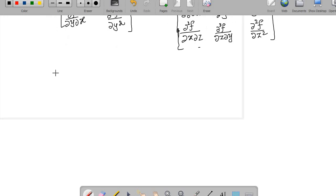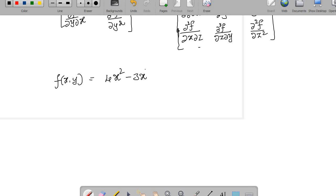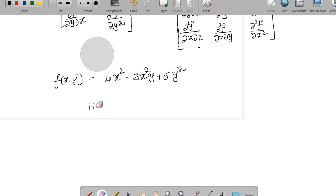Let us go with an example. You are given the function f(x, y) = 4x² − 3x²y + 5y². You are asked to write its Hessian matrix. To write the Hessian matrix, we need to compute the second order partial derivatives of this function.